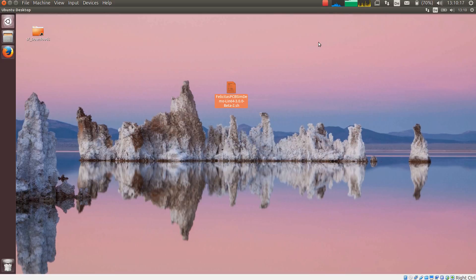This is Heinz Hornung speaking, CEO of Felicitas Customized Engineering. With this short video I will demonstrate how to install the Linux version of Felicitas PCB SIM.